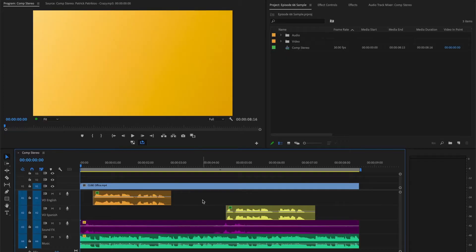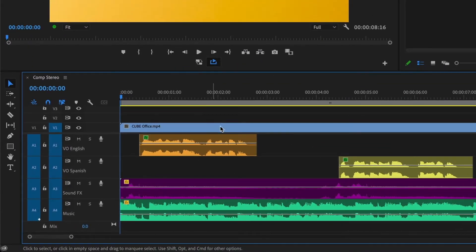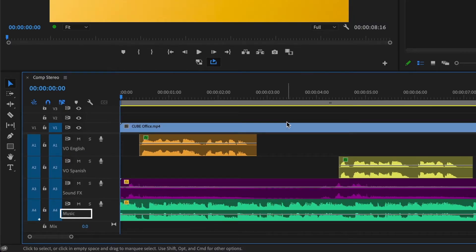I've already organized my sequence with all the audio tracks separated and labeled. I have a voiceover English, voiceover Spanish, sound effects and music track.